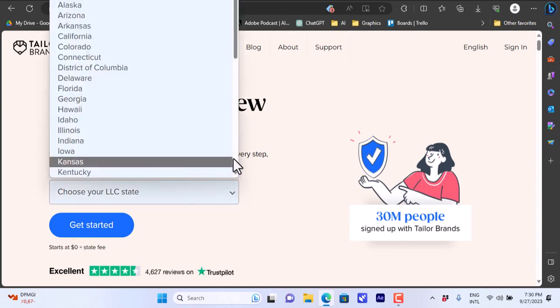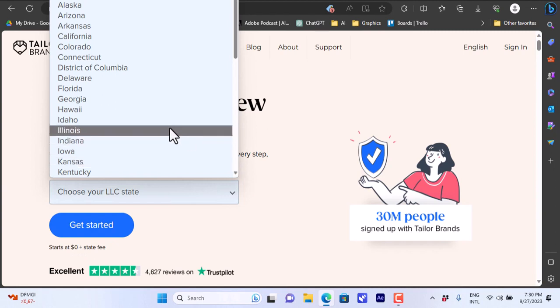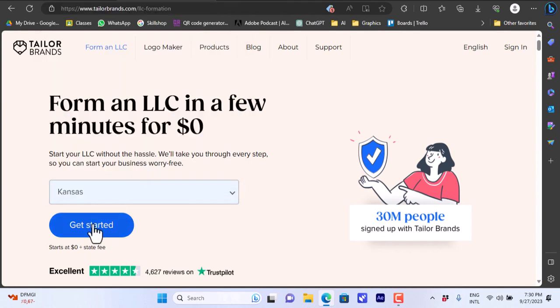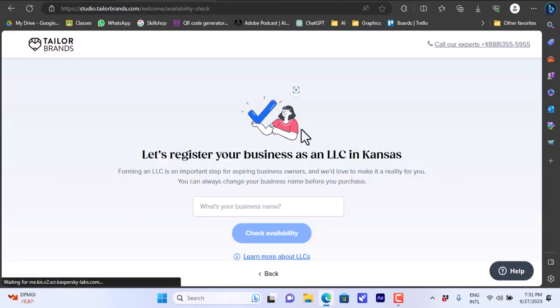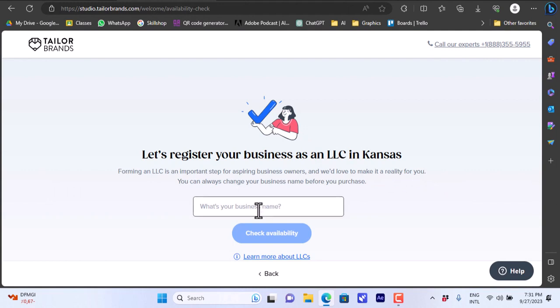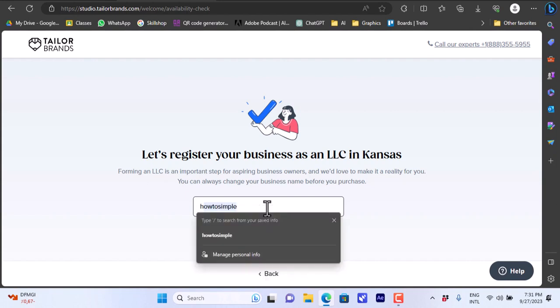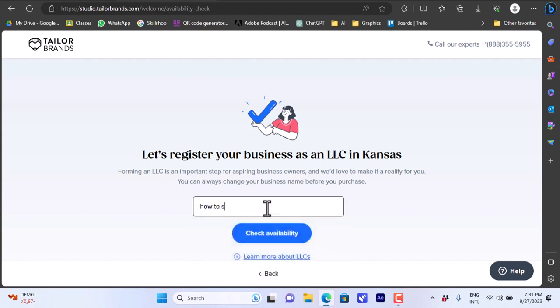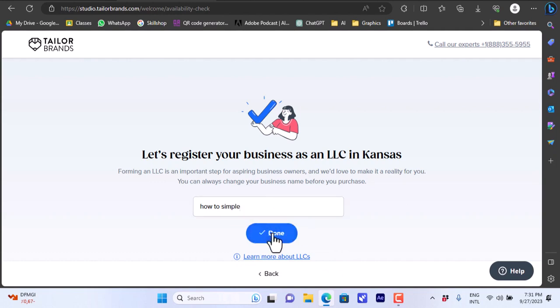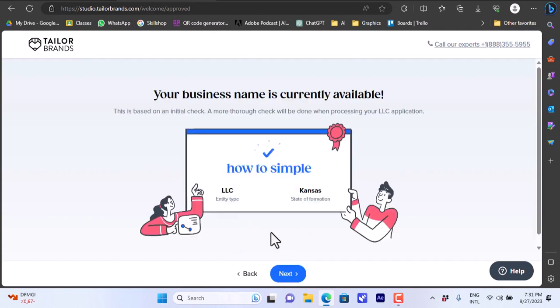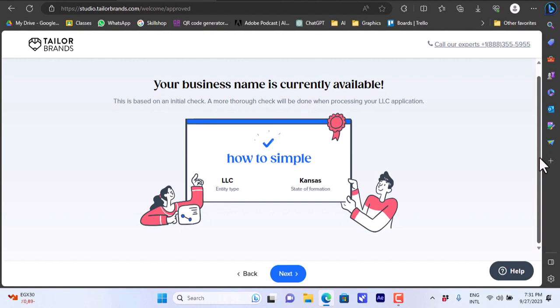Let's choose Kansas for example. Click on get started and you can enter your business name so that you can see if it's available. Let's type again How to Simple and check availability. Okay the check is done. Your business name is available so here you can click on next.